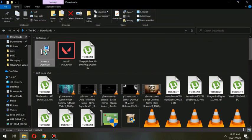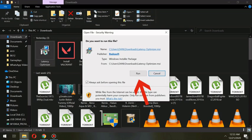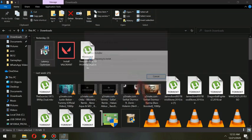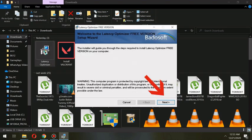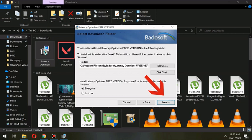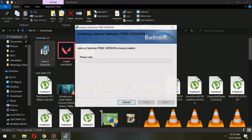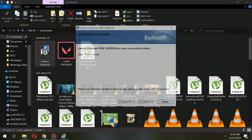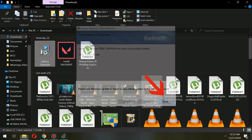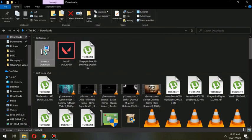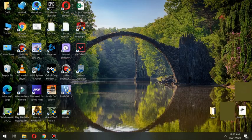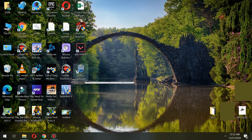Once it's downloaded, we run the installation. Once installed, we start Latency Optimizer.